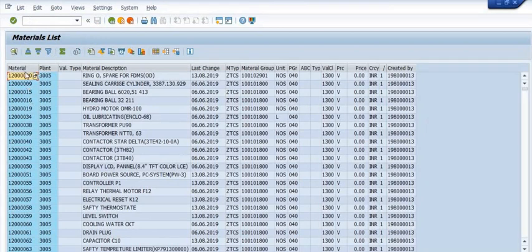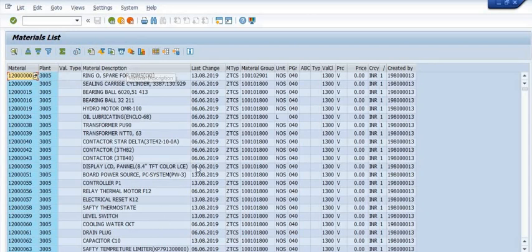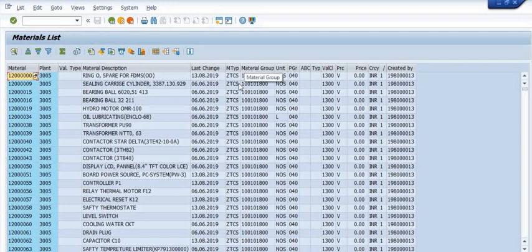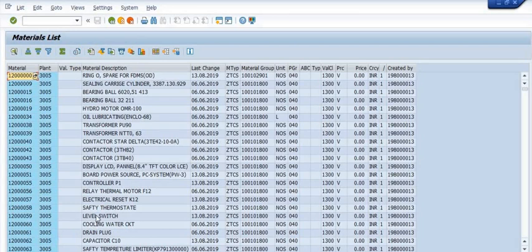Here is the material list showing material description, material type, material group, purchase group, valuation class, and created by. These are the materials which are extended in our 3005 plant. You can export this data when you're going to execute any purchase order or sales-related activity.